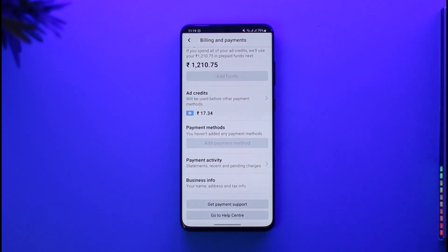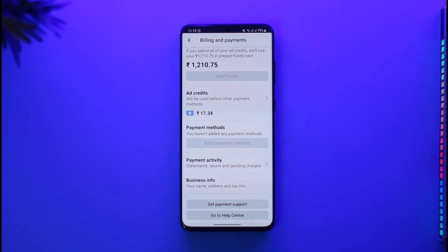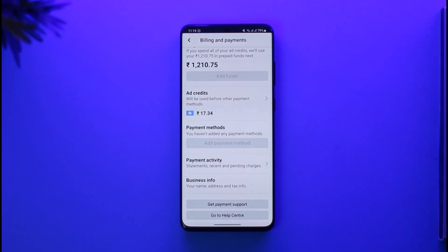All you need to do is go to your payment method. Here you can see it says you haven't added any payment methods. Simply add your payment method and it will be successfully added. This way you can go ahead and remove your card from your Facebook ad account.